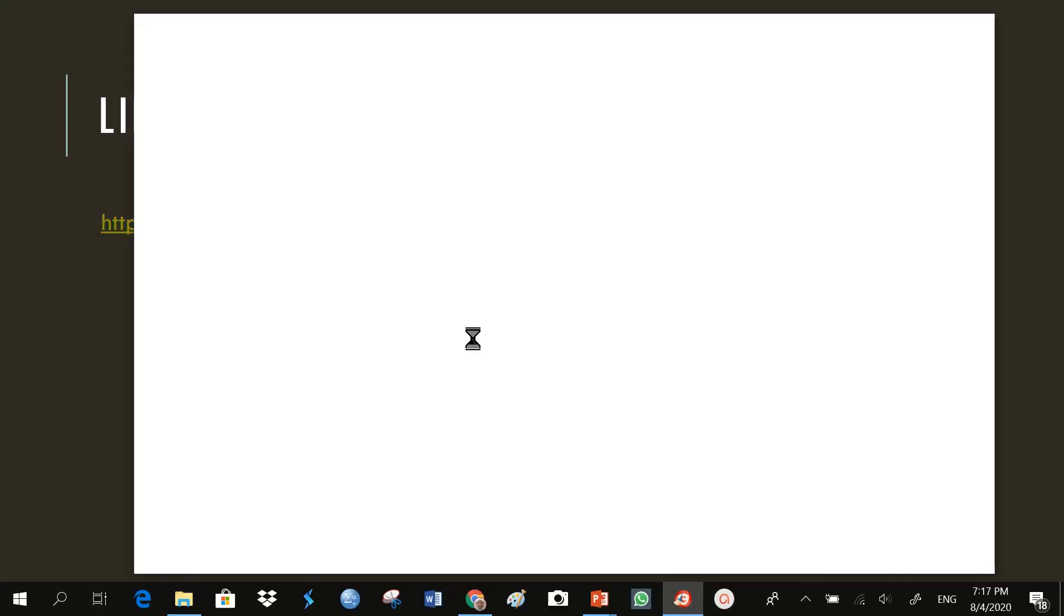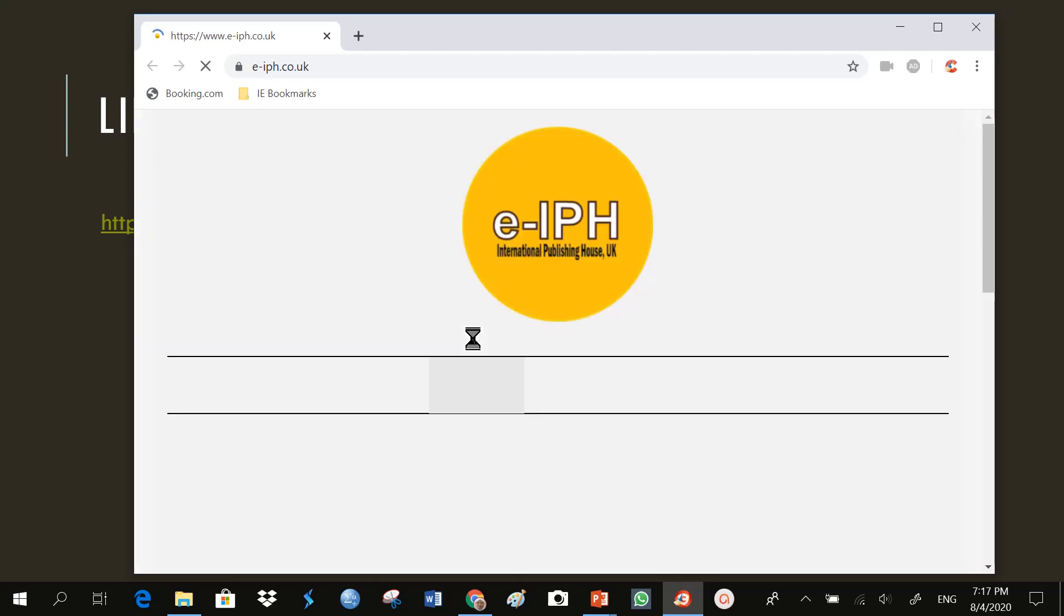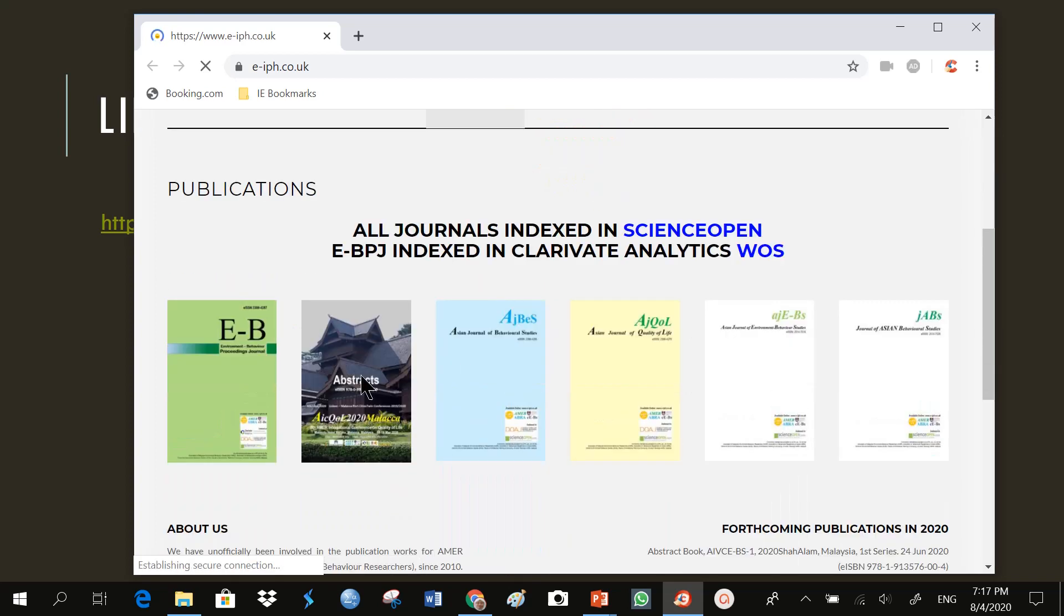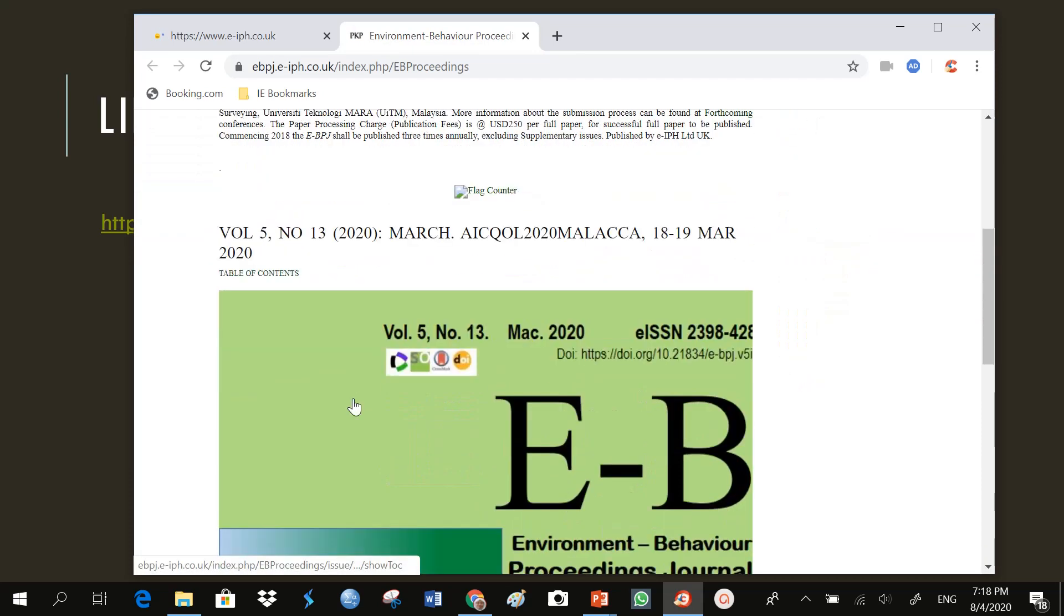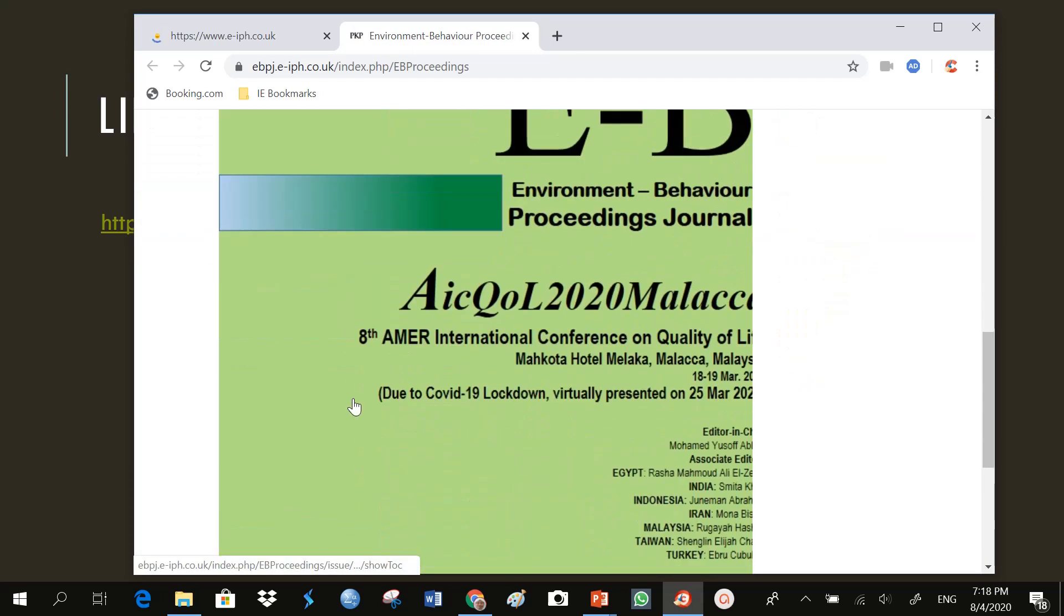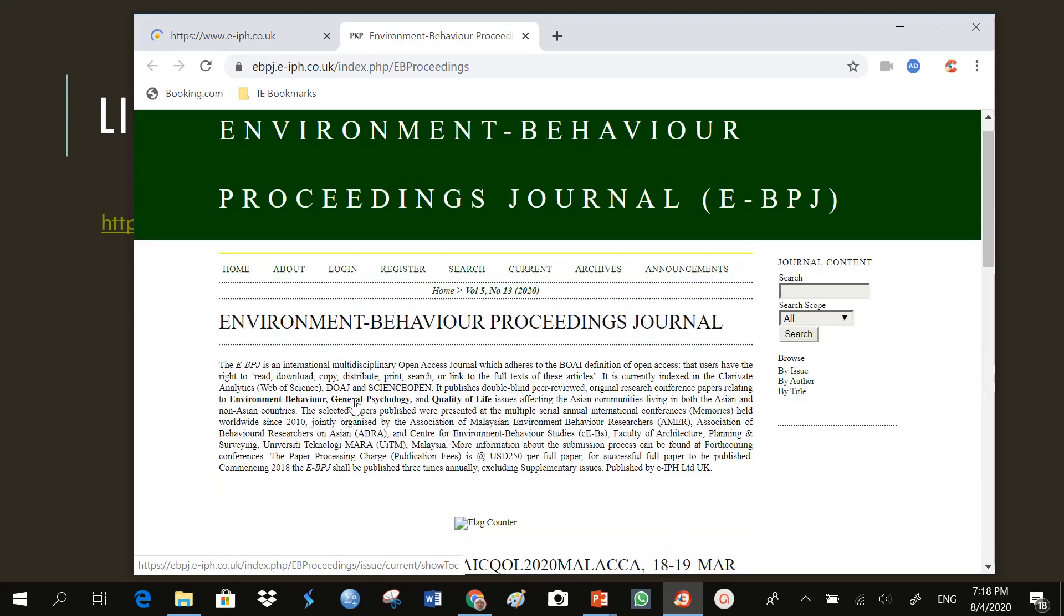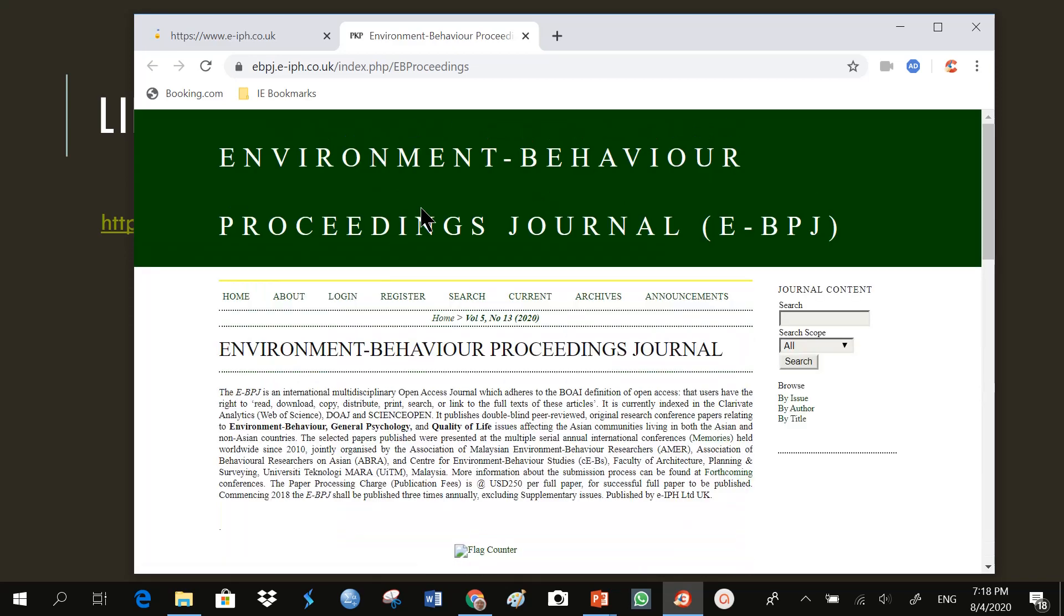And it should open up the website where I can show my students the materials that they can read up and open and read up. For example, I can just open one of the journals here. This is from the Environment Behaviour Proceedings Journal, published by FSPU, UITM Selangor.